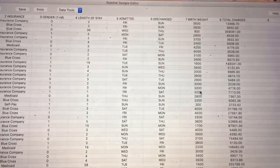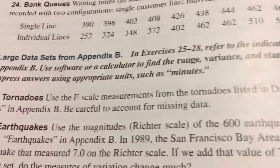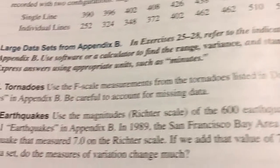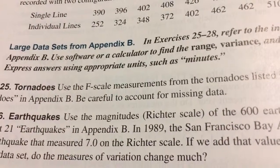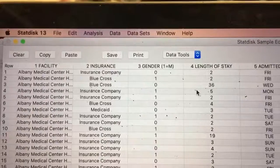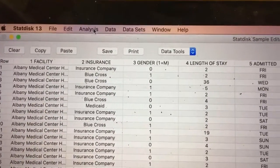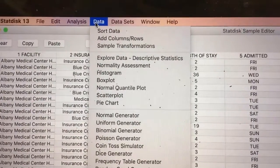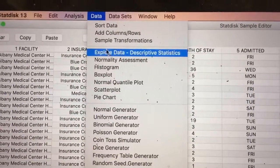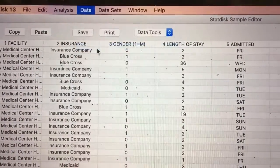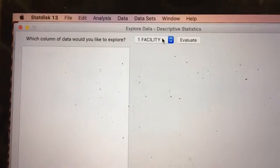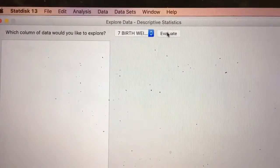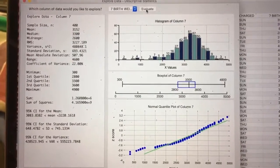The instructions say to use software or a calculator to find the range, variance, and standard deviation, expressing answers in appropriate units — in our case, grams. We go up to Data, then down to Explore Data, which gives us our descriptive statistics. We select birth weight and click Evaluate — and there is our data evaluated.